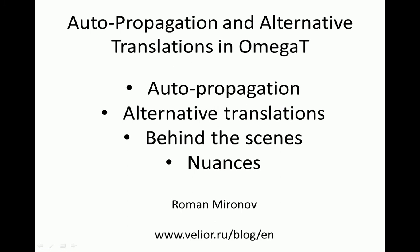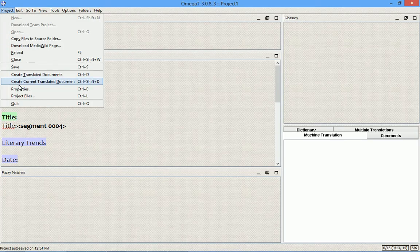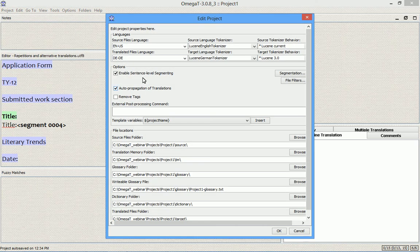Hello, my name is Roman Mironov. This video explains auto-propagation and alternative translations in OmegaT. Auto-propagation is enabled by default for each project. Let's see how it works.